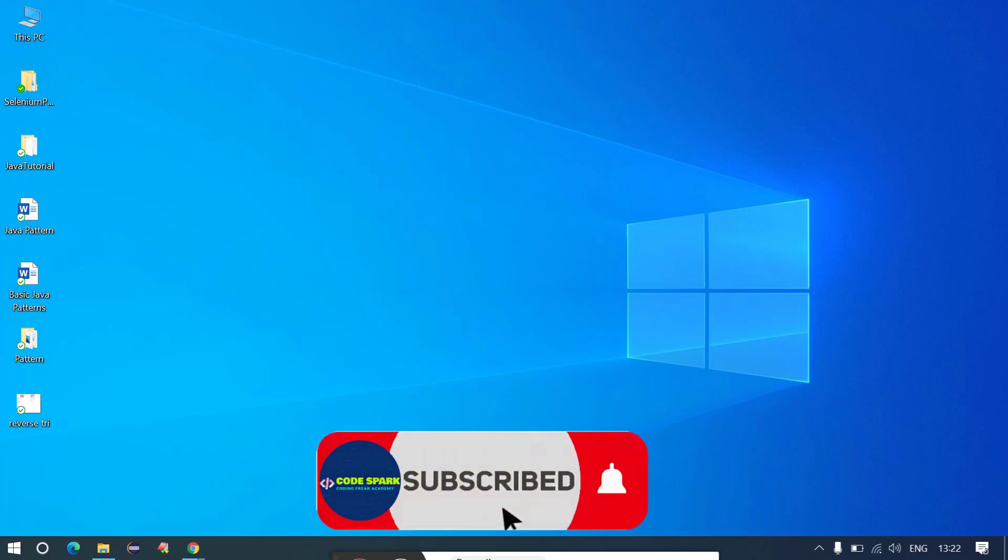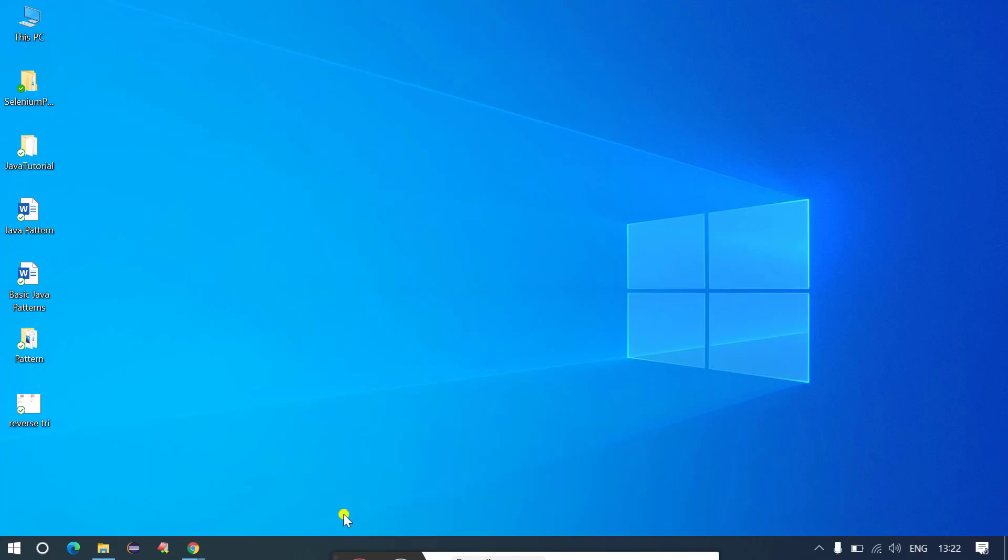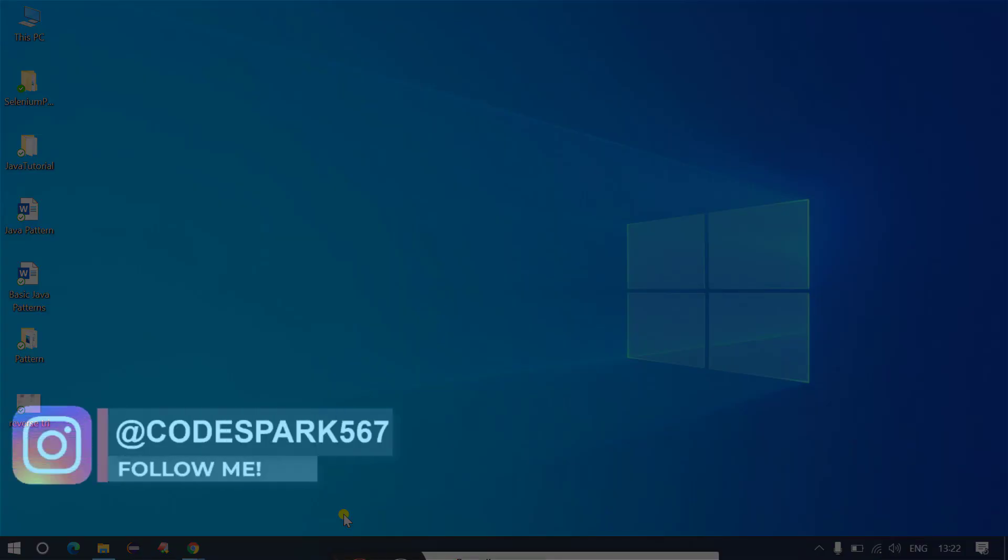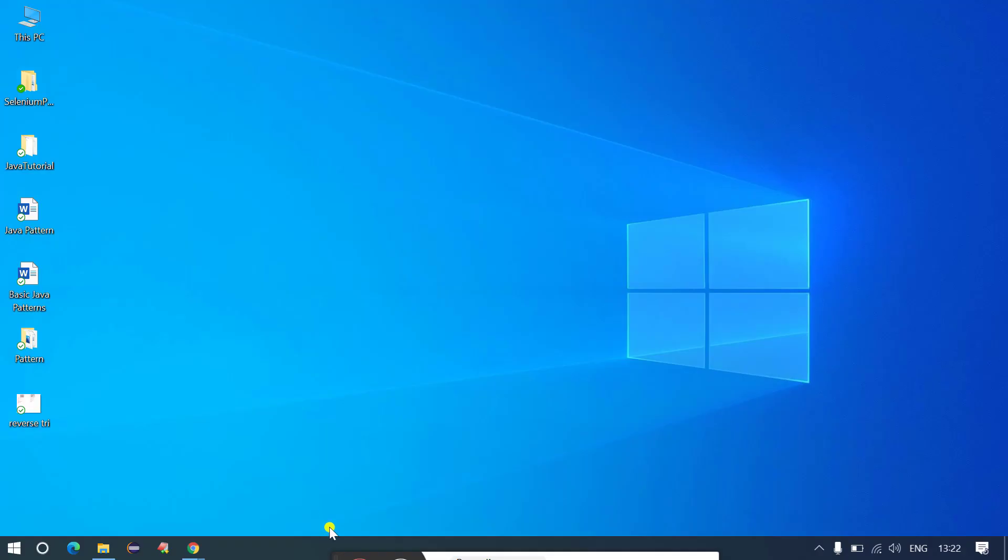Hey guys, my name is Rahul and you are watching CodeSpark YouTube channel. So in this video I have something to announce for all the CodeSpark here. Before starting, if you have not followed us on Instagram, you can go and follow us. The ID is visible on the screen and let's get started.